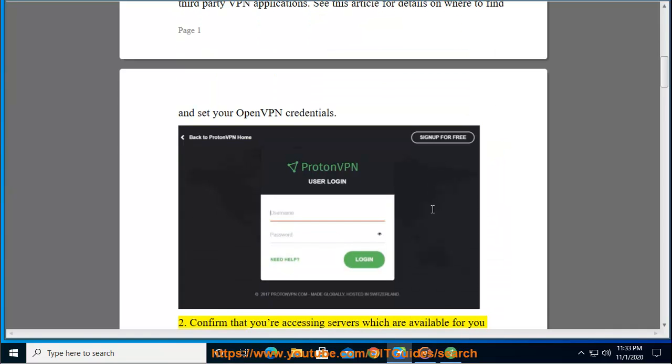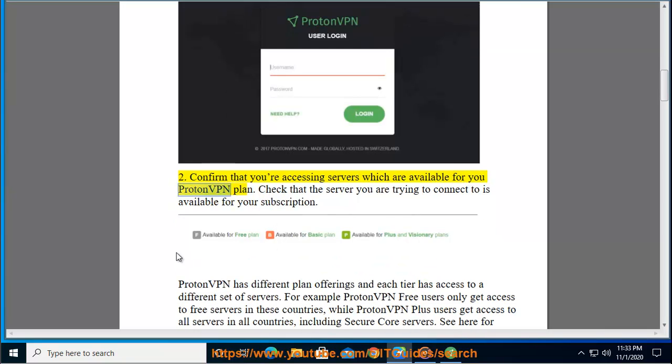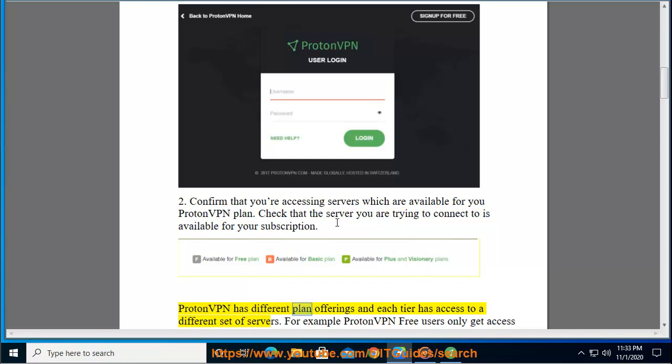Step 2: Confirm that you're accessing servers which are available for your ProtonVPN plan. Check that the server you are trying to connect to is available for your subscription. ProtonVPN has different plan offerings.